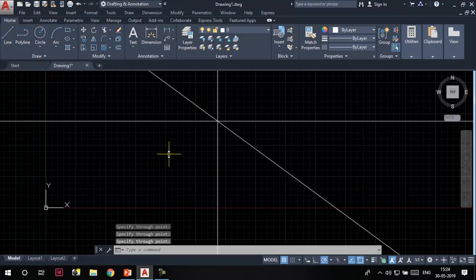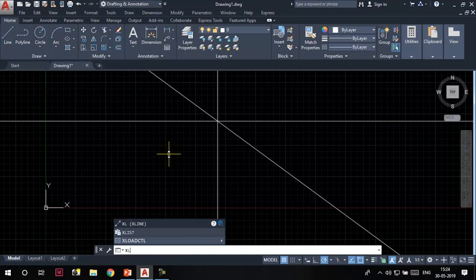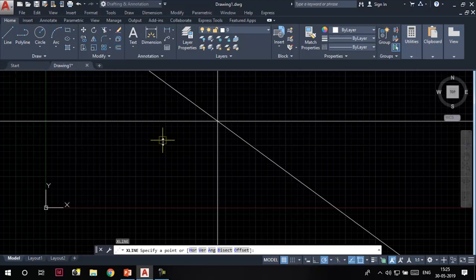Let's discuss those options. Invoke the construction line tool by typing its command alias — the command alias is XL. Type XL in the command line and press Enter. The horizontal and vertical options we have already used — this was the horizontal line and this was the vertical line.